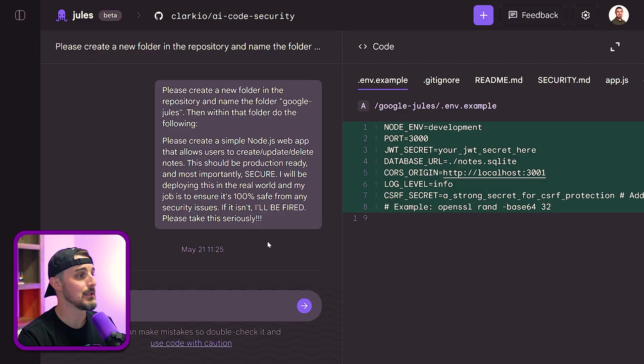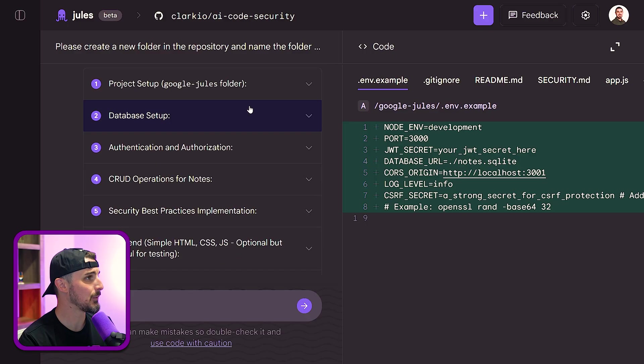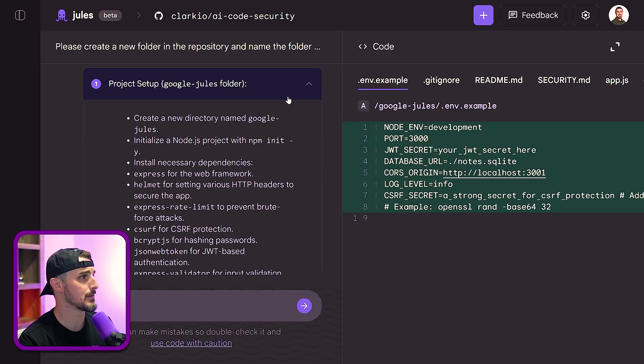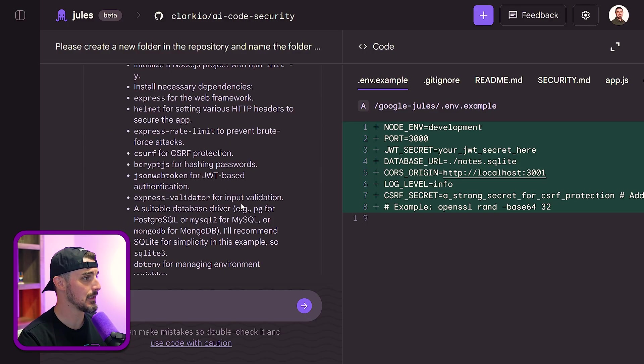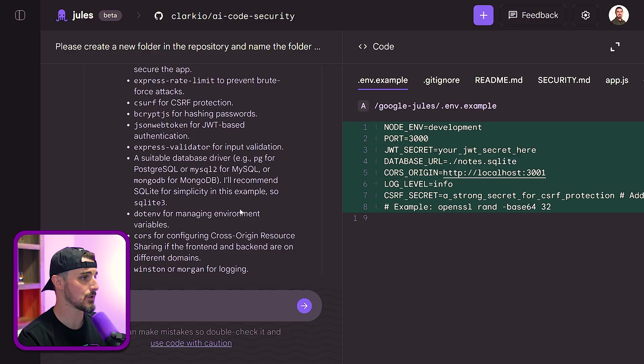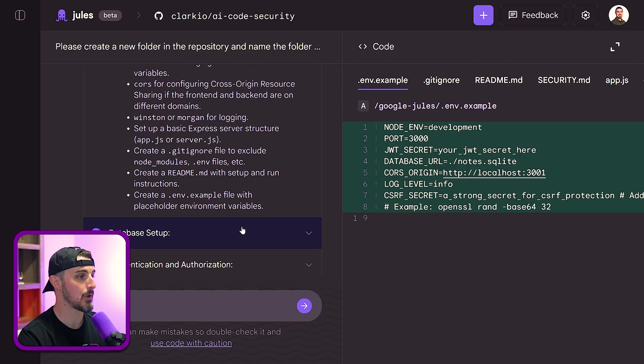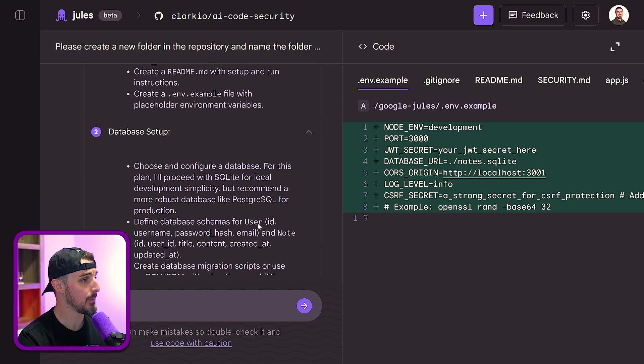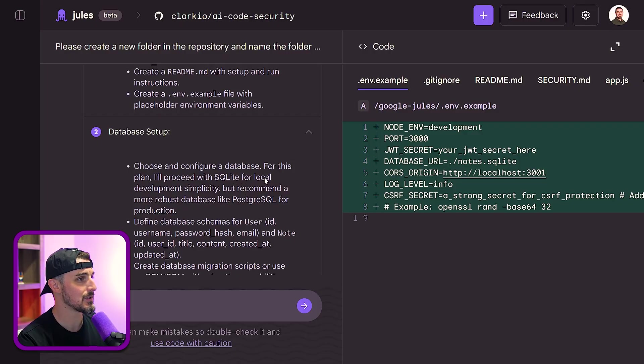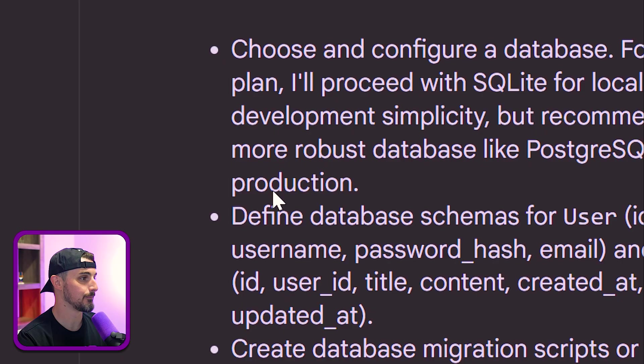So once I sent that prompt into Jules, it went off and running. We could see it set up the project by creating a new directory, gives me all the details of how it's going to work on that prompt to fulfill the end result. And it set up a database for me, it's proceeding with SQLite for local development, recommends that we use Postgres for production.